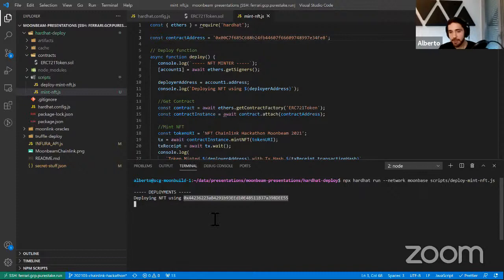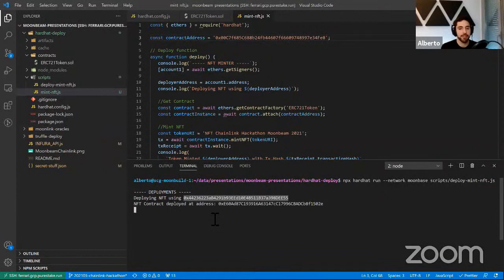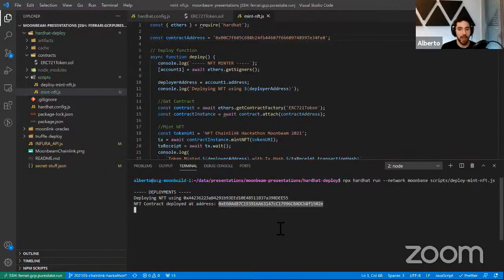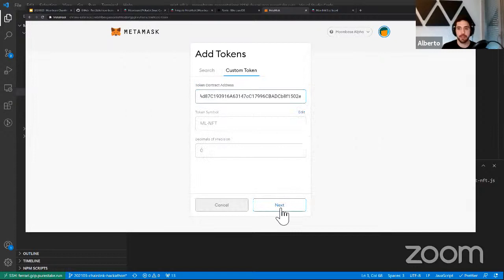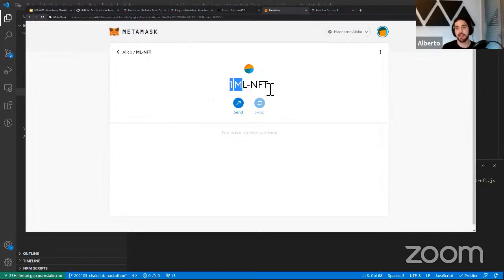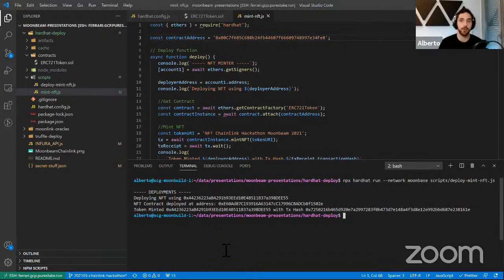We're currently on the first testnet version with multiple external collators, which is a great test for us. We have seen some latency with transactions sometimes taking around 20 seconds to be included. We do have a new version coming next Friday that will fix a lot of this lagging. The token contract is now deployed, and I'll connect MetaMask to Moonbase Alpha, add the token, and you can see Alice has one ML NFT — just like pointing to a different provider.